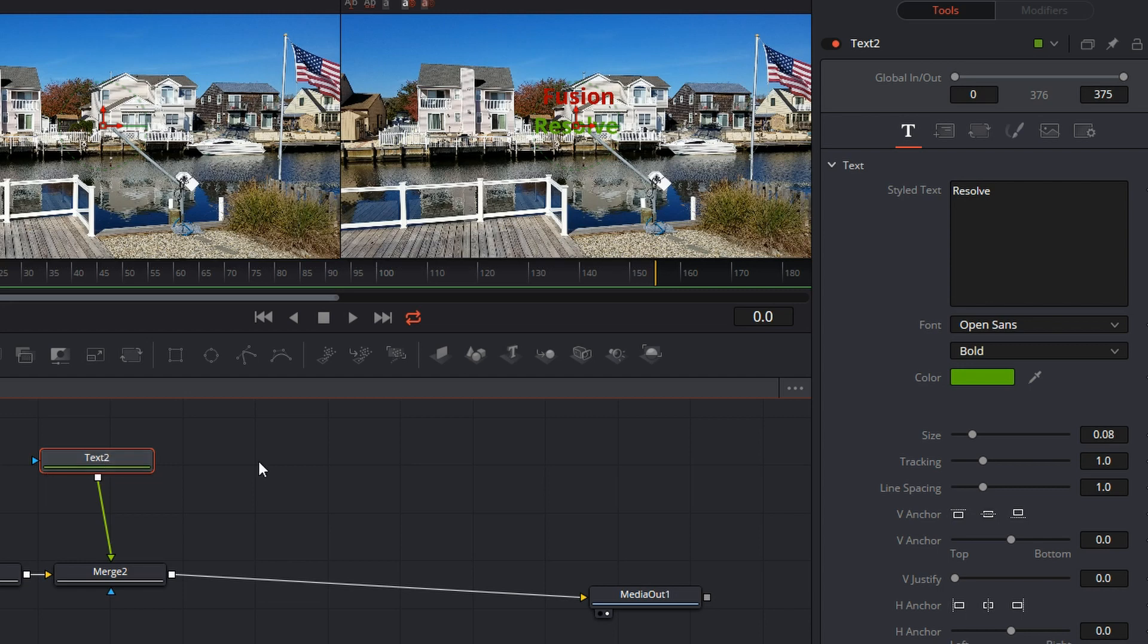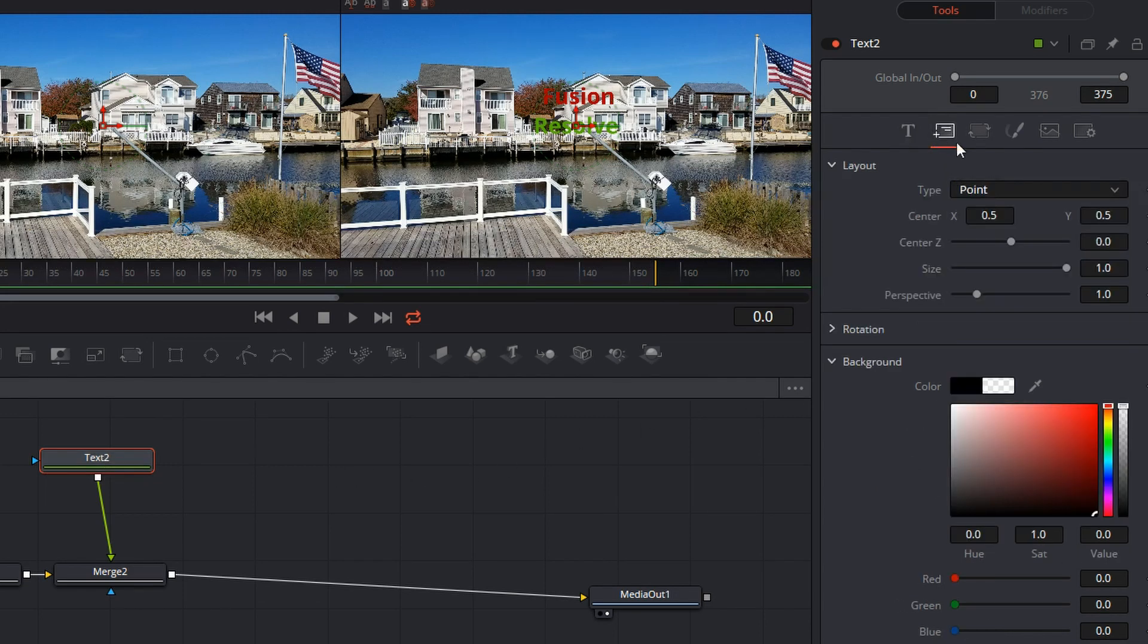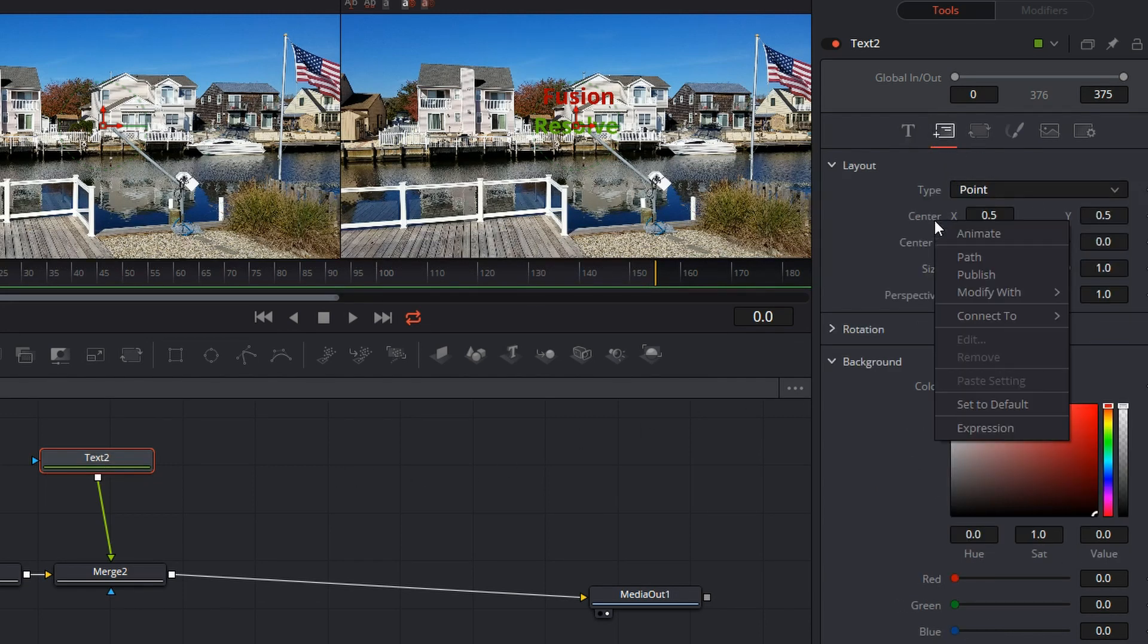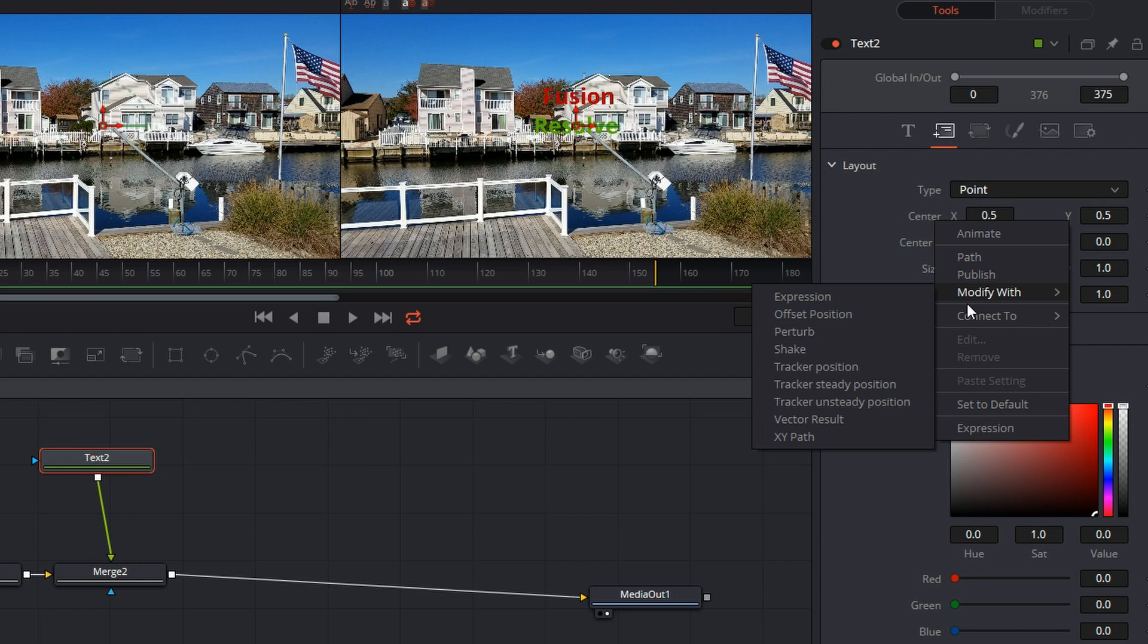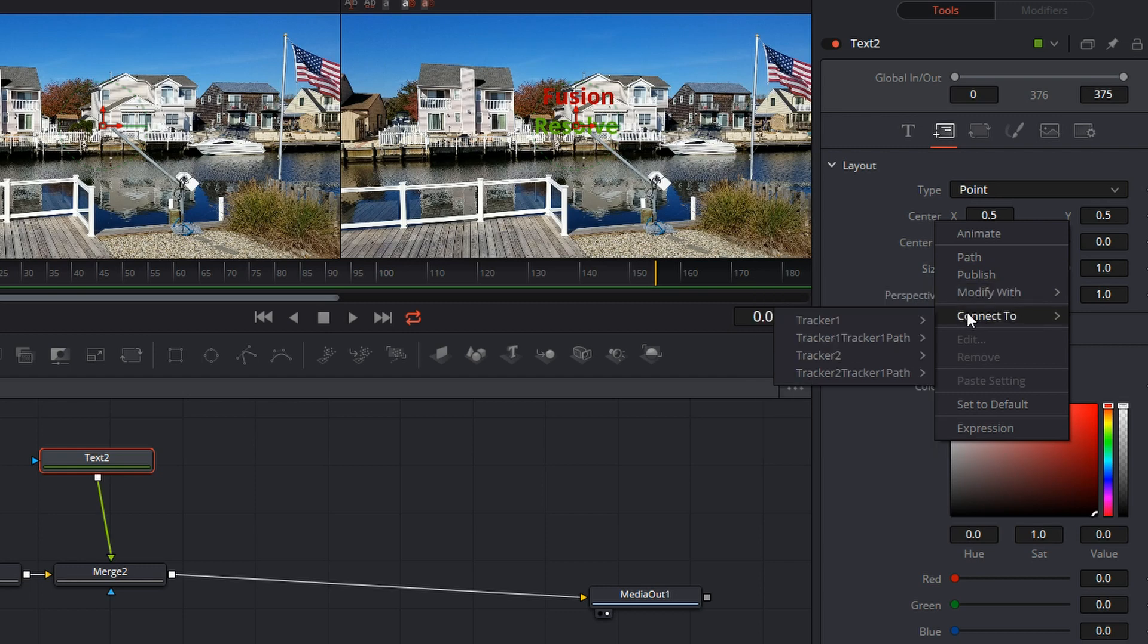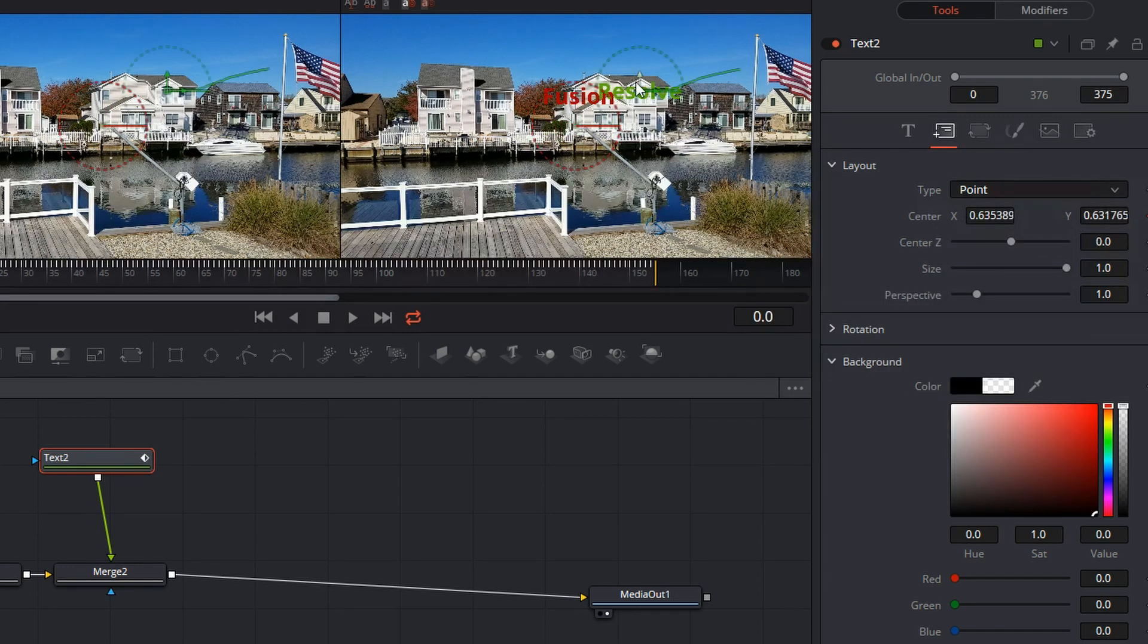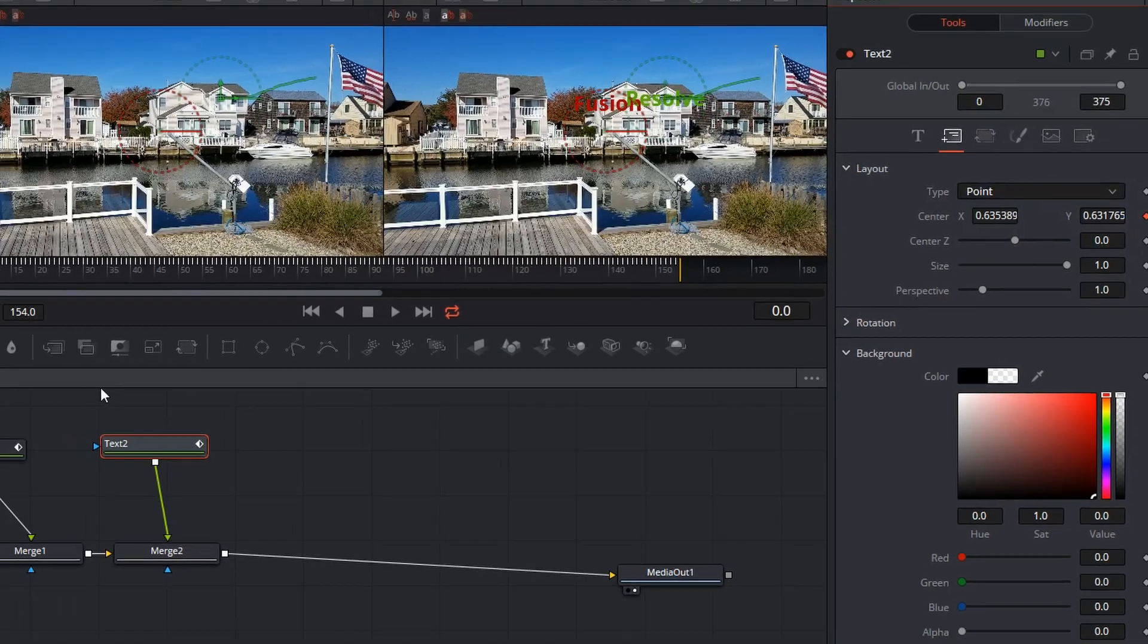Now I go to text two, do the same thing. Come over here to the center, right click, connect to tracker two tracker path and position. Now that puts the second one there.